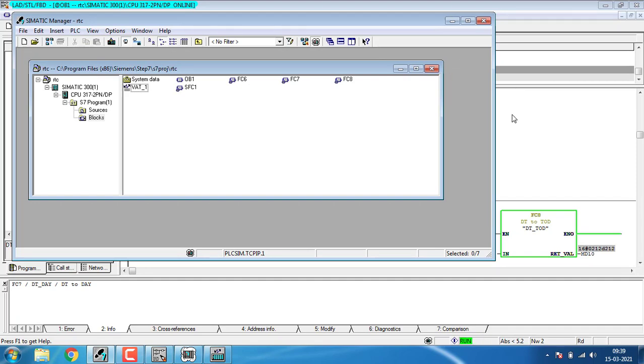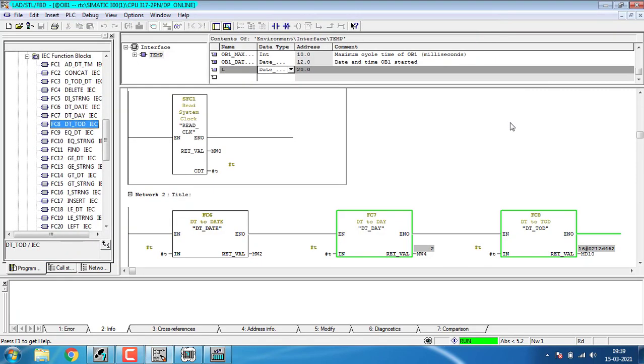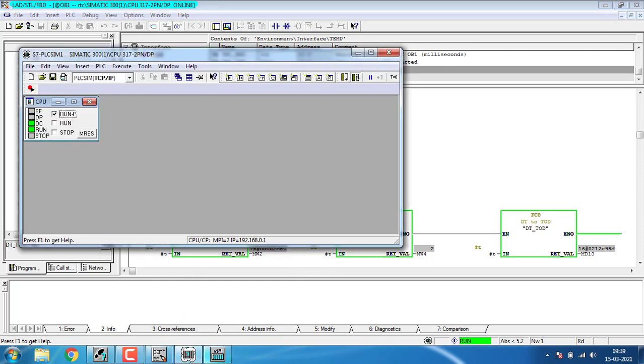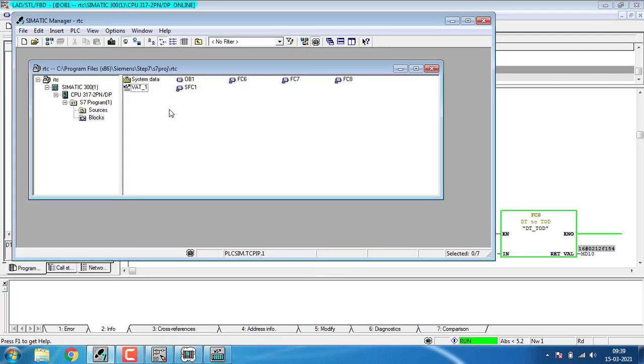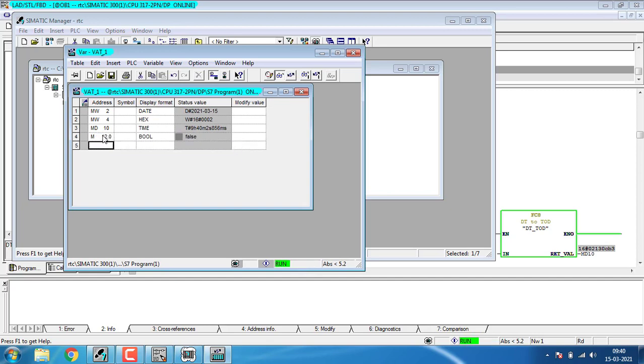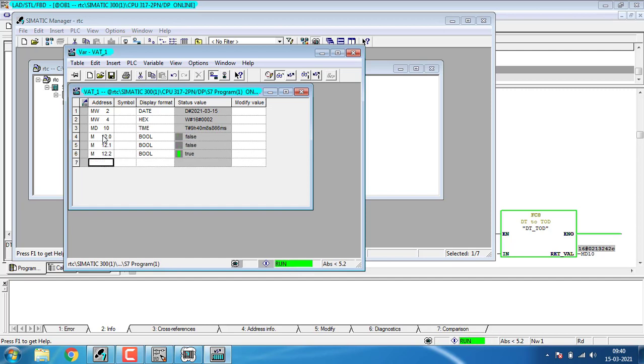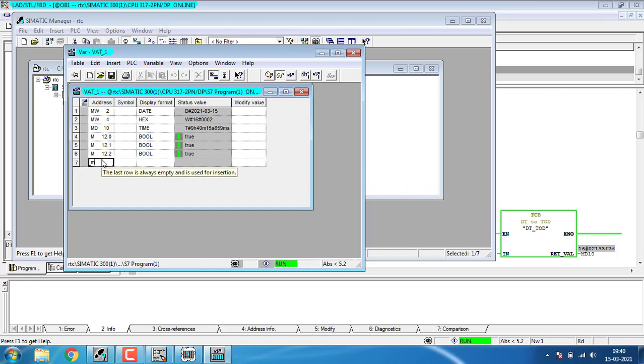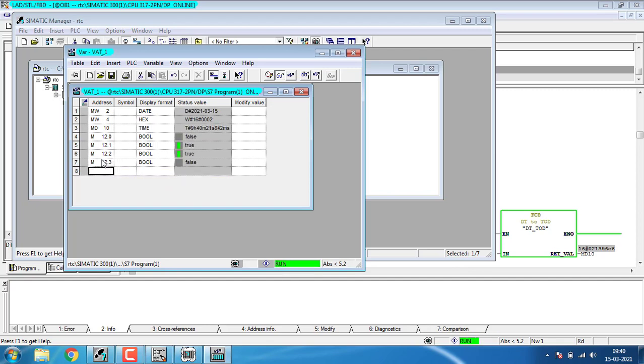If you want to see the clock pulses, you can go to the value tables and open that value table and add up M12.0, M12.1, M12.2. These kinds of bits are the clock pulses we are getting for time. M12.3 also. We are getting the clock pulses for the date and time. Saving. Hope you enjoyed, thank you.